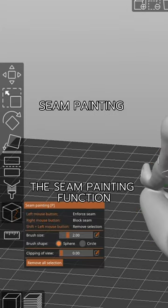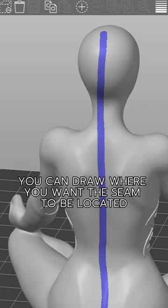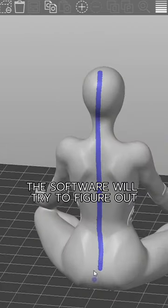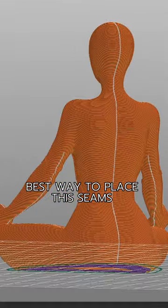There is still the seam painting function. With this, you can draw where you want the seam to be located. The software will try to figure out the best way to place these seams.